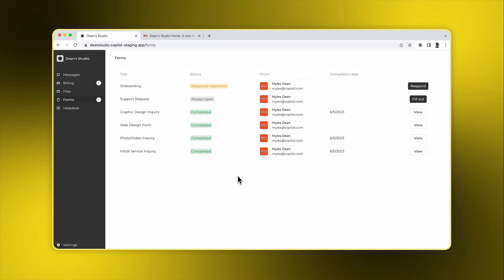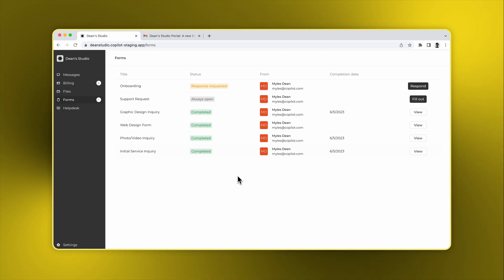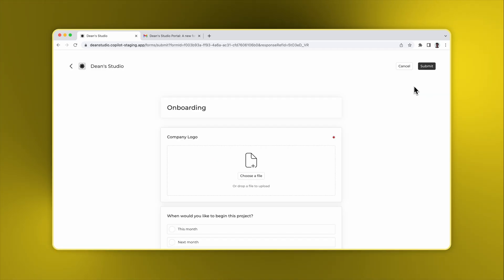That's because the second form, the Support Request form, was never explicitly assigned and so it didn't trigger a notification. Let's submit both forms.